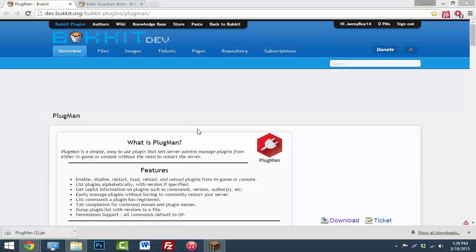Yo, what's going on guys? Today I'm going to be showing you how to install a plugin without restarting your server. So you can also delete a plugin, restart your plugins, and like I said before, install your plugins without restarting your server.